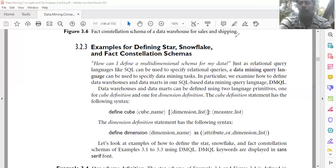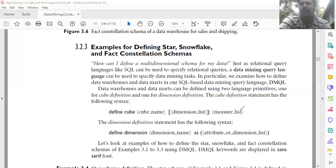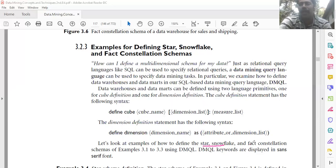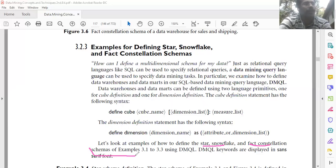Now, using these definitions, we will define the star, snowflake, and fact constellation schemas from the examples we saw earlier.